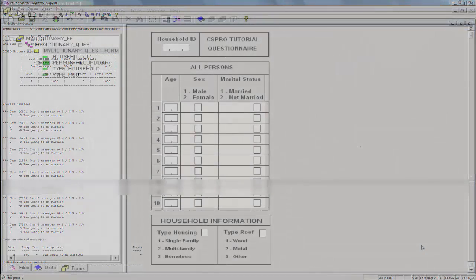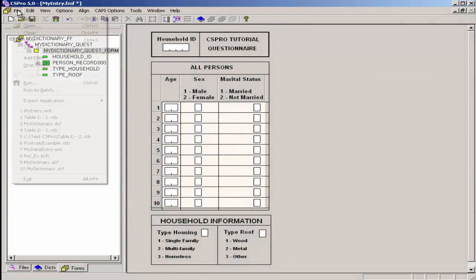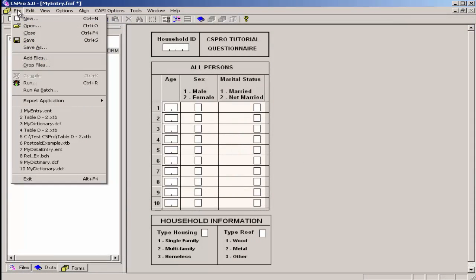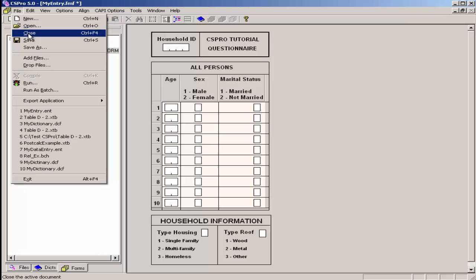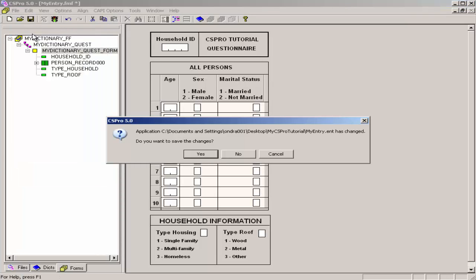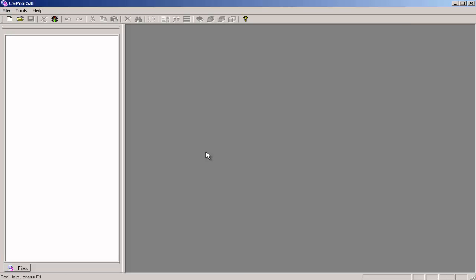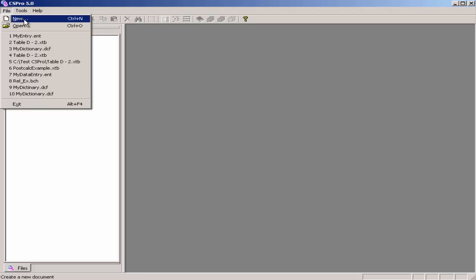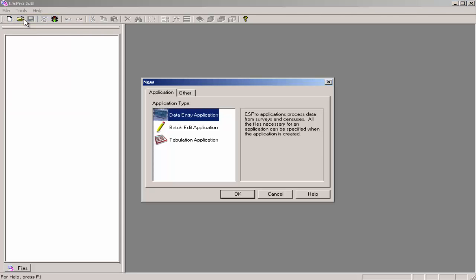If you still have your data entry application open from the previous exercise, close it now. We will now create a batch application using the wizard, as we did in exercises 2 and 5. Select File, New, from the main menu, or click on the New icon on the toolbar.